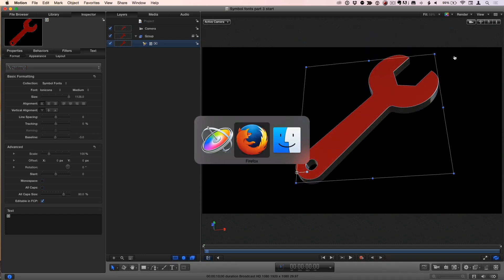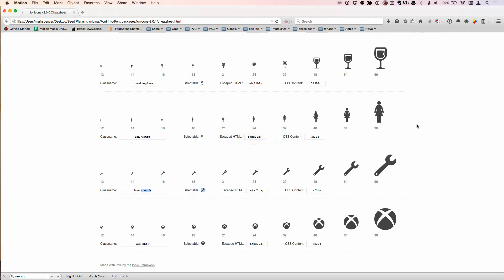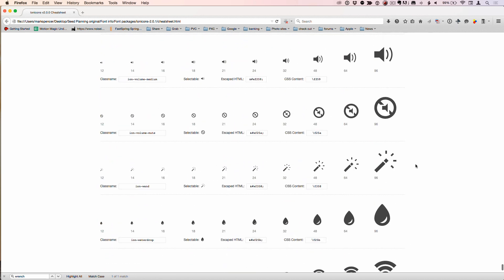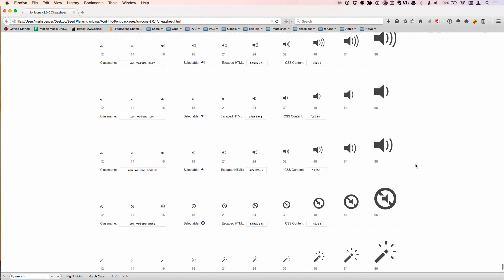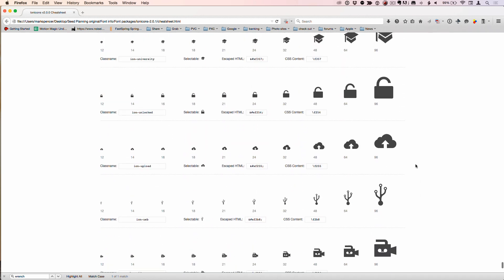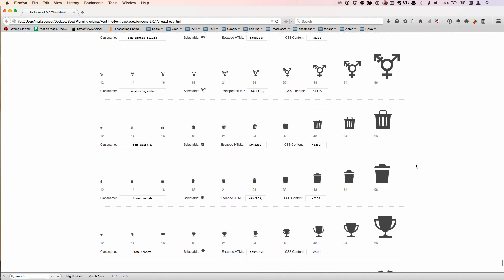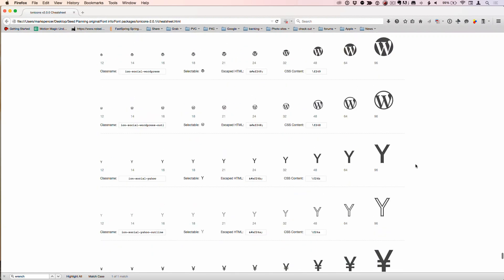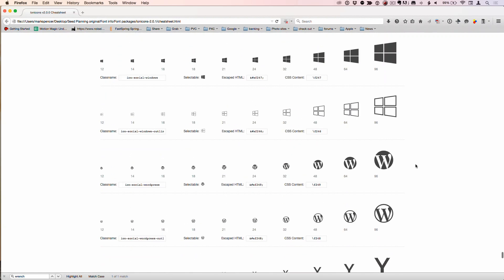You can see there's 733 icons - a huge collection of really interesting icons that you can use to make 3D in Motion. Now you're armed with the knowledge of how to turn any symbol into this gorgeous 3D text object. It's a lot of fun.